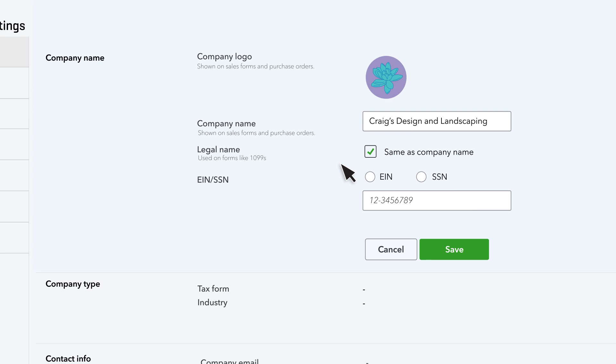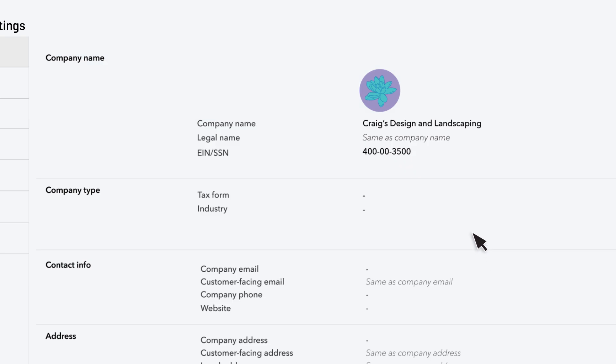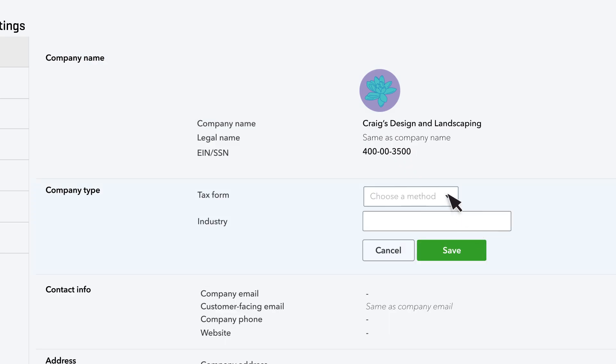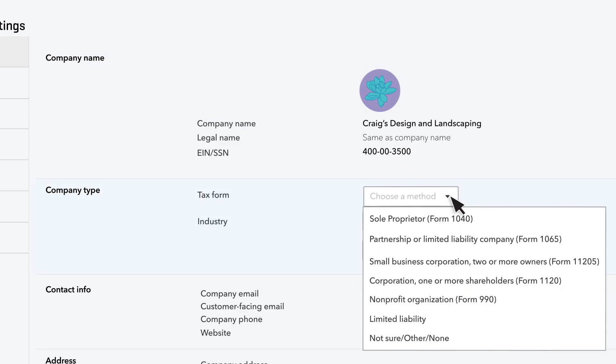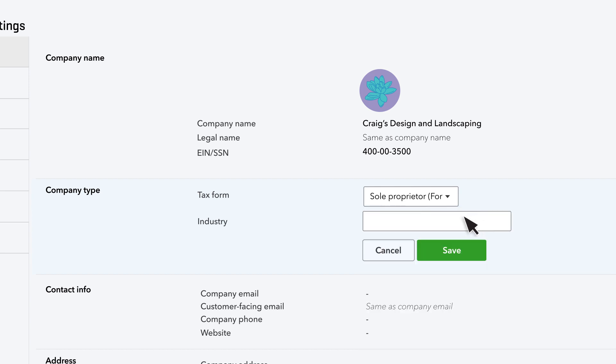The last part of this section lets you enter your Federal Employer Identification Number or Social Security Number. In the Company Type section, choose the tax form you use when filing your yearly taxes, and you can also record what industry your business is in.